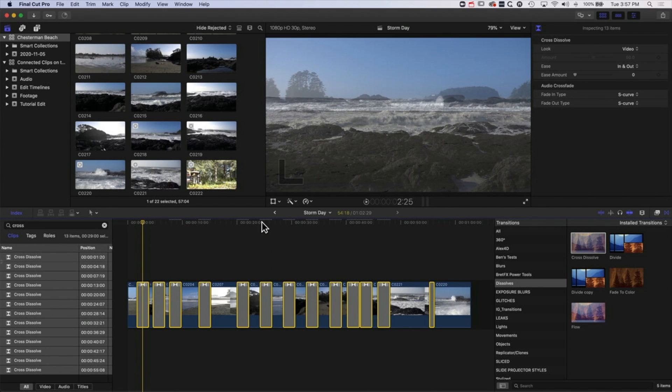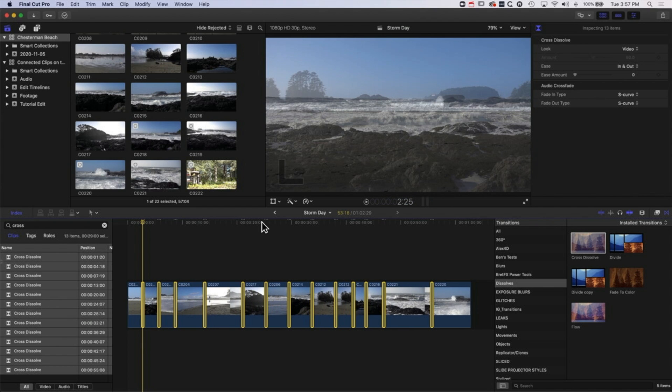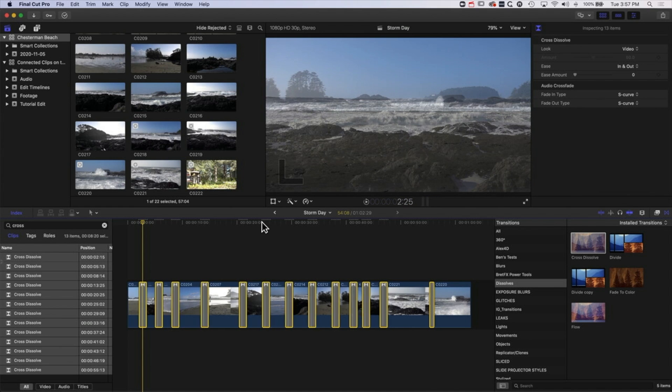So you can see now using the index I can change all those transitions in one go and continue to kind of type in different durations as I experiment with things and get the timing of my edit just right, but doing things en masse.